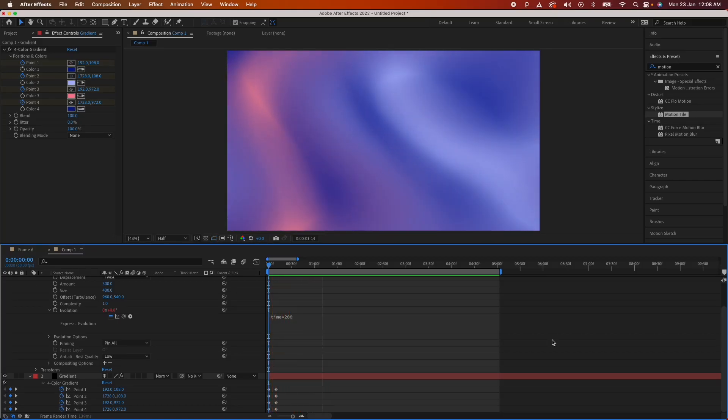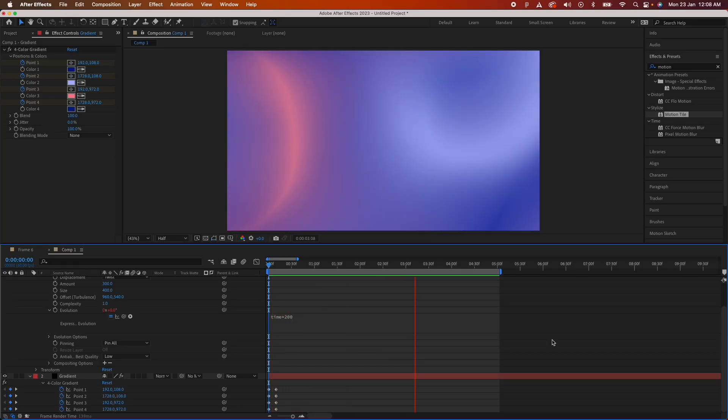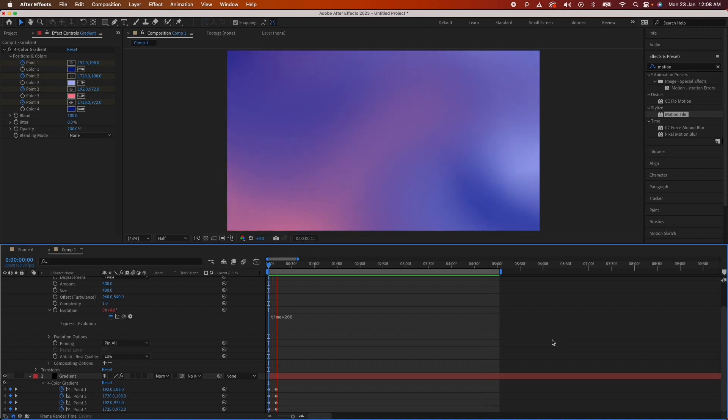Hi, so today we'll learn how to do a very cool looking liquid gradient animation. So without further ado, let's get started.